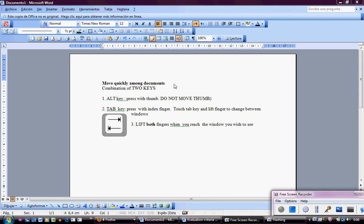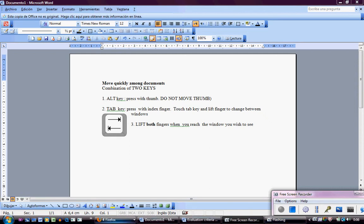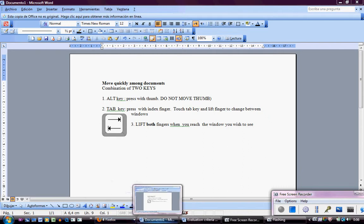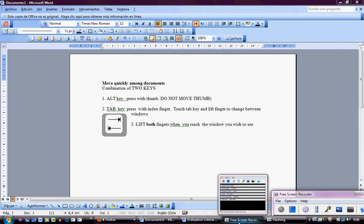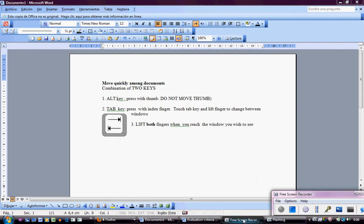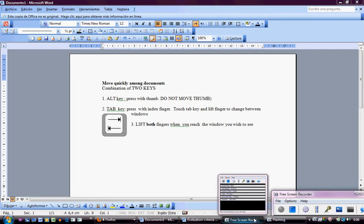Sometimes when you are preparing tasks for your students you have to see many documents at the same time. If you look at the bottom part of my computer you see that I have four Firefox documents, four Word documents, and other programs that I need to use.